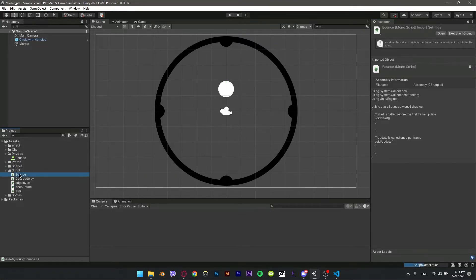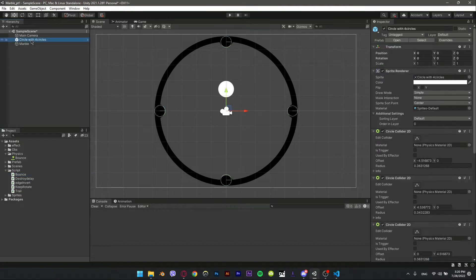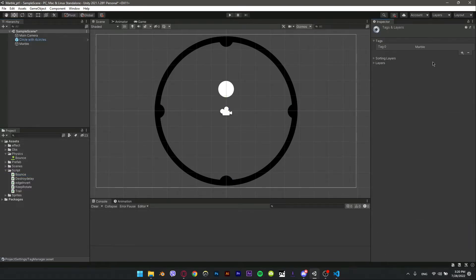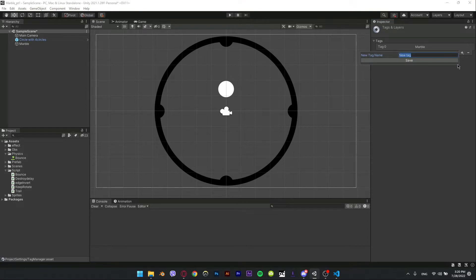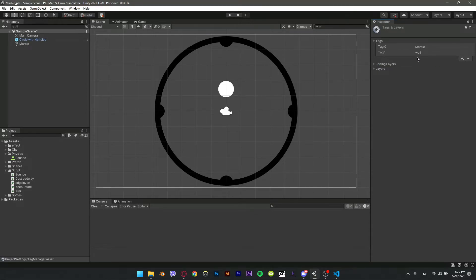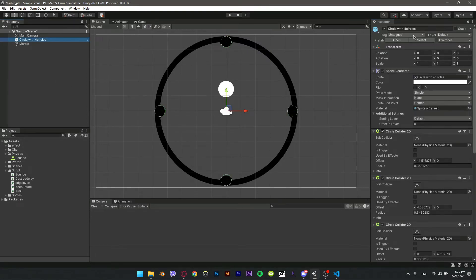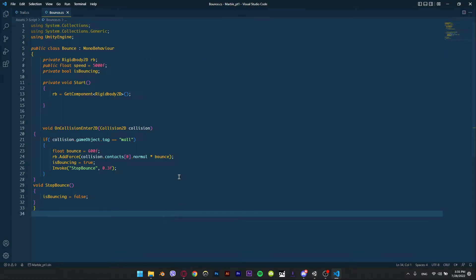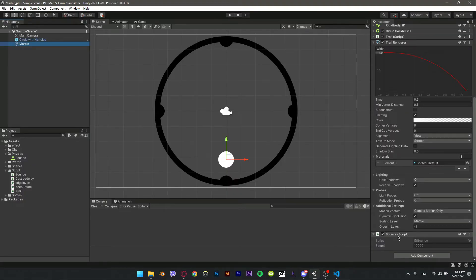Now let's make a script for the bombs. Before we type the script, let's add a tag for our obstacles. Add a tag — if you are using my script, it has to be named 'wall' exactly, no capital letters. Give the obstacle the tag 'wall', then after adding the code inside the script, save it and go back to Unity. Add the bombs script to the marble.